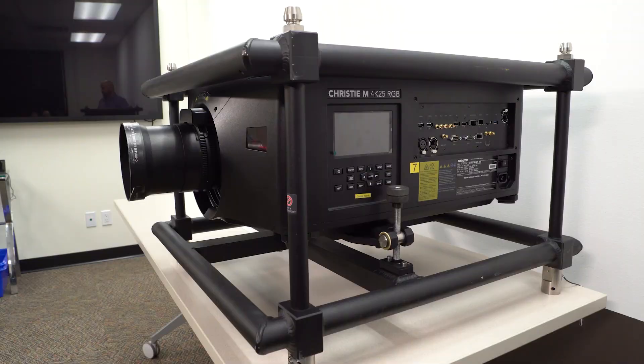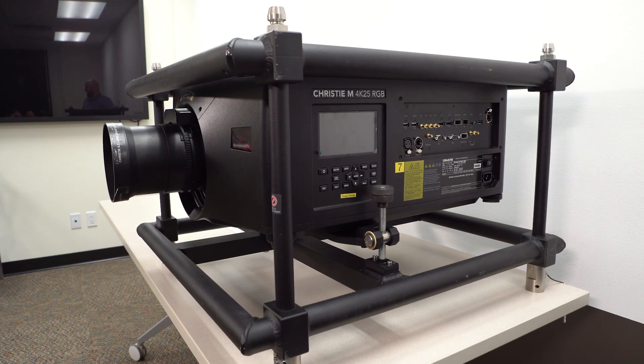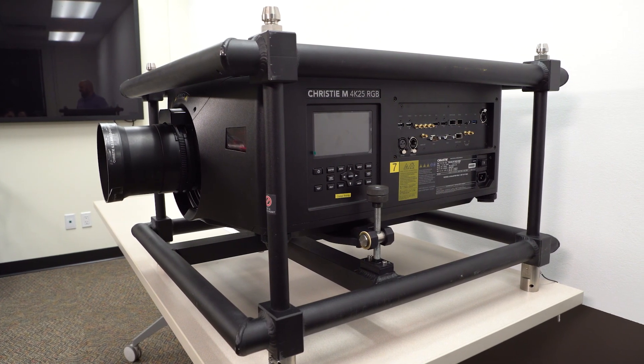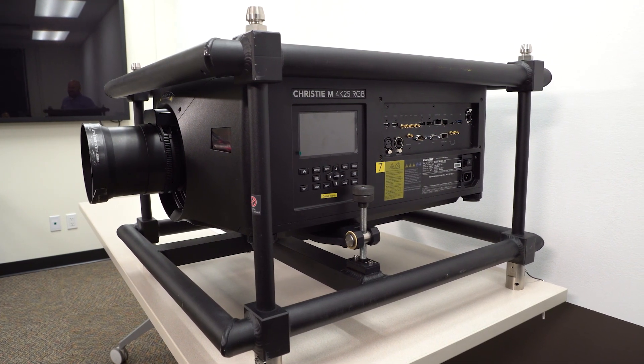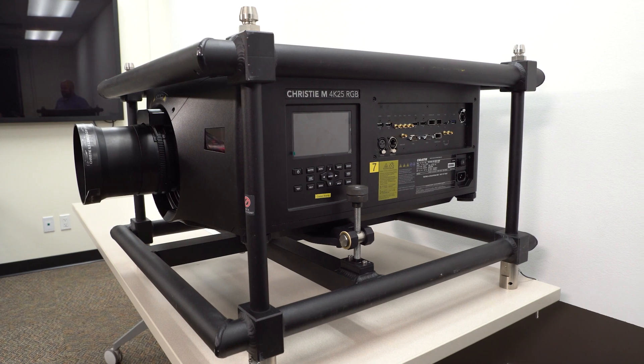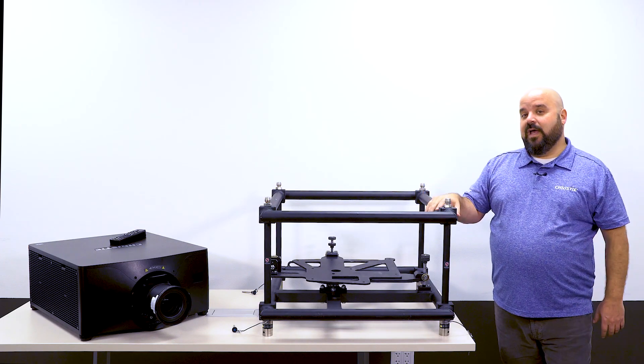You can see over here on the table next to it, I have the new M-Series RGB series. It's the M4K25, and we have an M4K Plus 25, which is a different resolution.